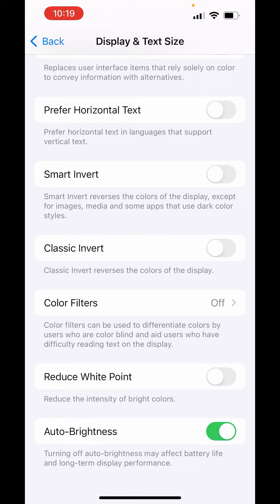Down there it's written, if you turn off auto brightness, it may affect battery life and long term display performance. From here you can just turn off auto brightness. So adaptive brightness is auto brightness. This is how you can disable adaptive brightness in iPhone.